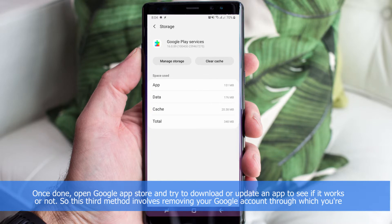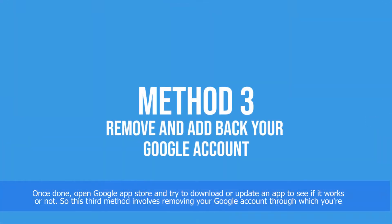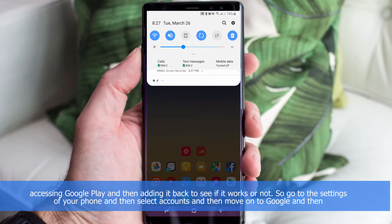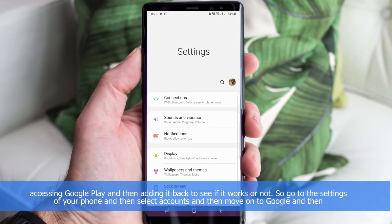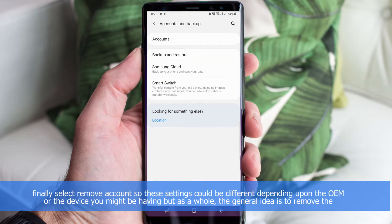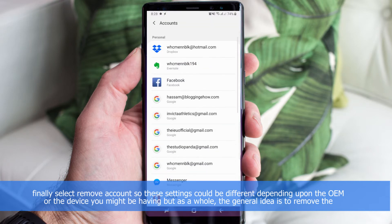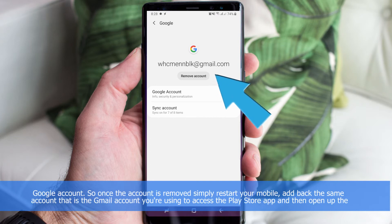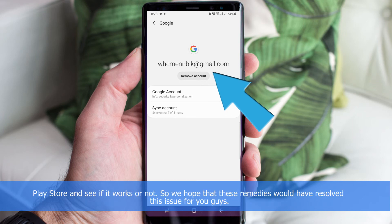The third method involves removing your Google account through which you are accessing Google Play, and then adding it back. Go to your phone's Settings, select Accounts, then Google, and finally select Remove Account. These settings may differ depending on your device or OEM, but the general idea is to remove the Google account. Once removed, restart your phone, add back the same Gmail account you use to access the Play Store, then open the Play Store and see if it works.